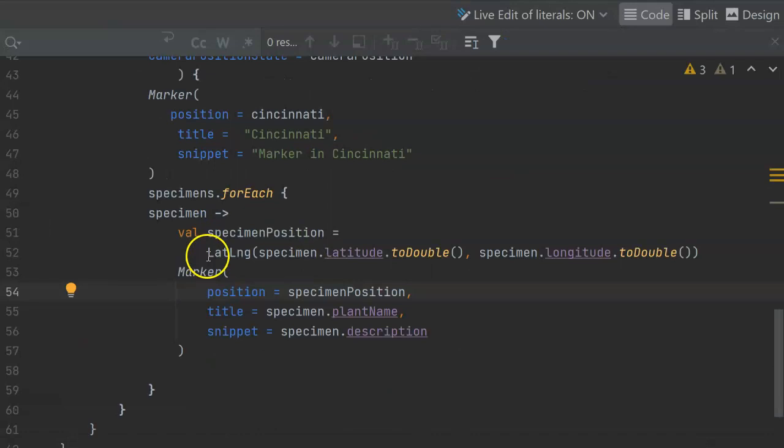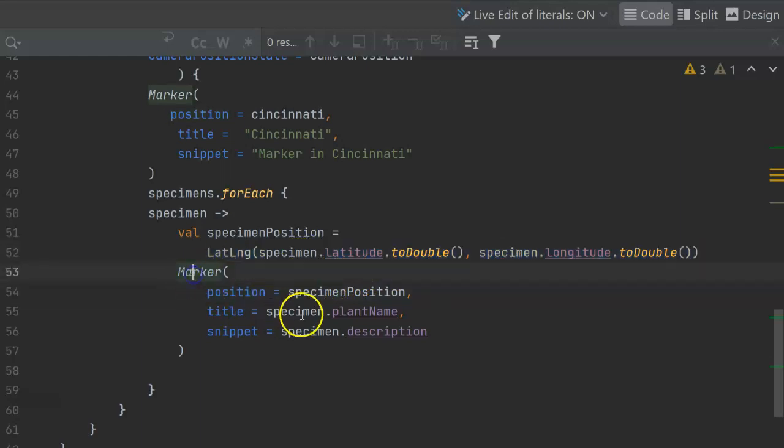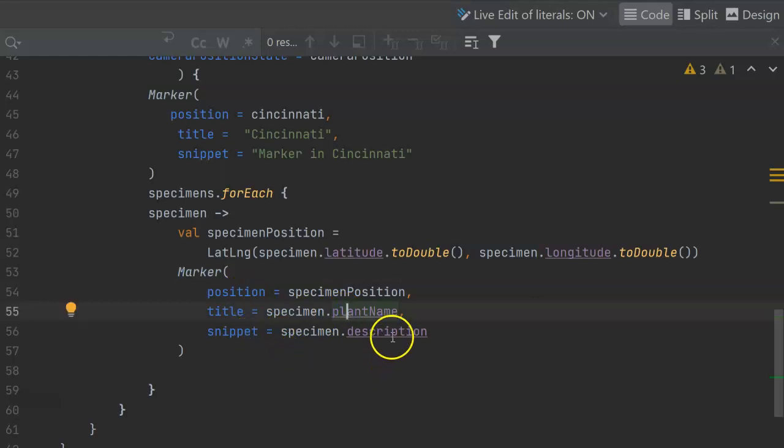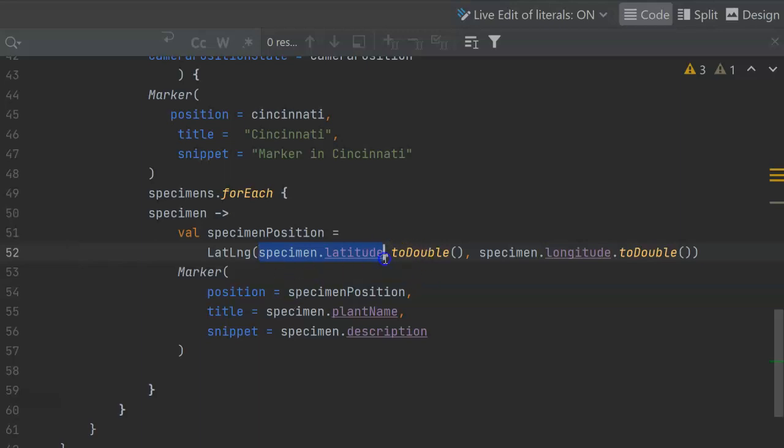So you notice I'm iterating over the specimens, and with each specimen, I'm creating a new lat long type with a latitude and longitude. Then I'm passing that off to our marker, and I'm using the plant name as the title, and the description is a snippet that we'll show in the marker. Now remember that I'm storing the latitude and longitude as a string just because I don't like floating-point arithmetic, so I have to convert it to a double.